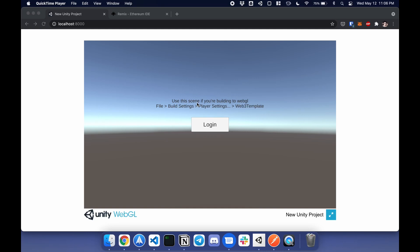Hello world, Leon here, and this is how you connect your Unity WebGL project to a wallet such as MetaMask.